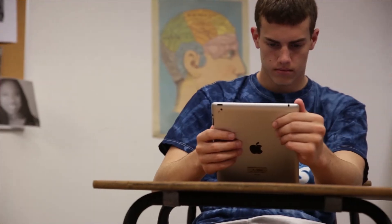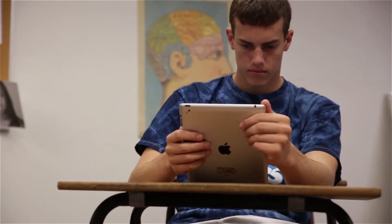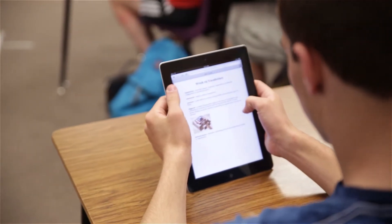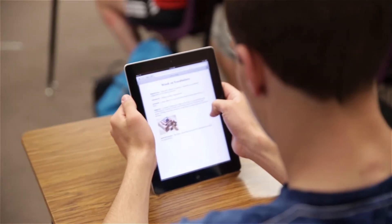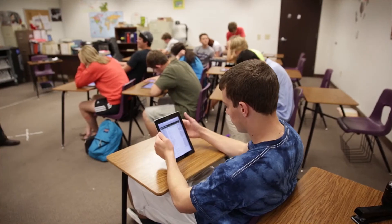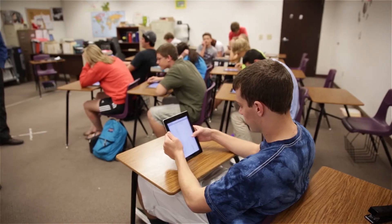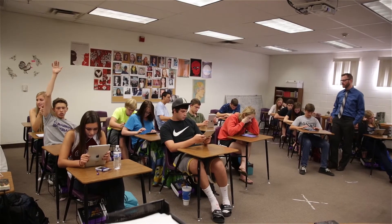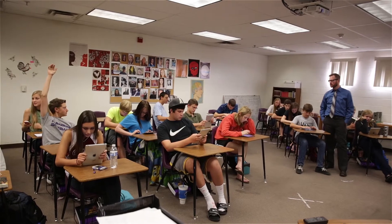I think the digital divide is an intimidating thing for lots of educators, and so many of us want to use technology but don't know where to start. If you're looking for a place to start, this course is for you.